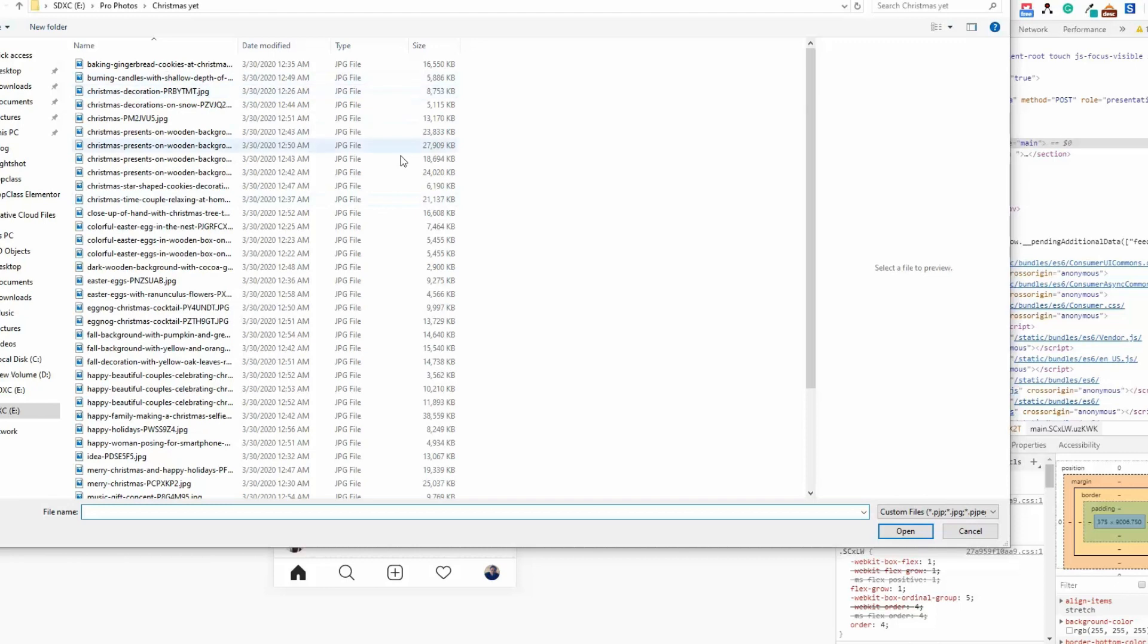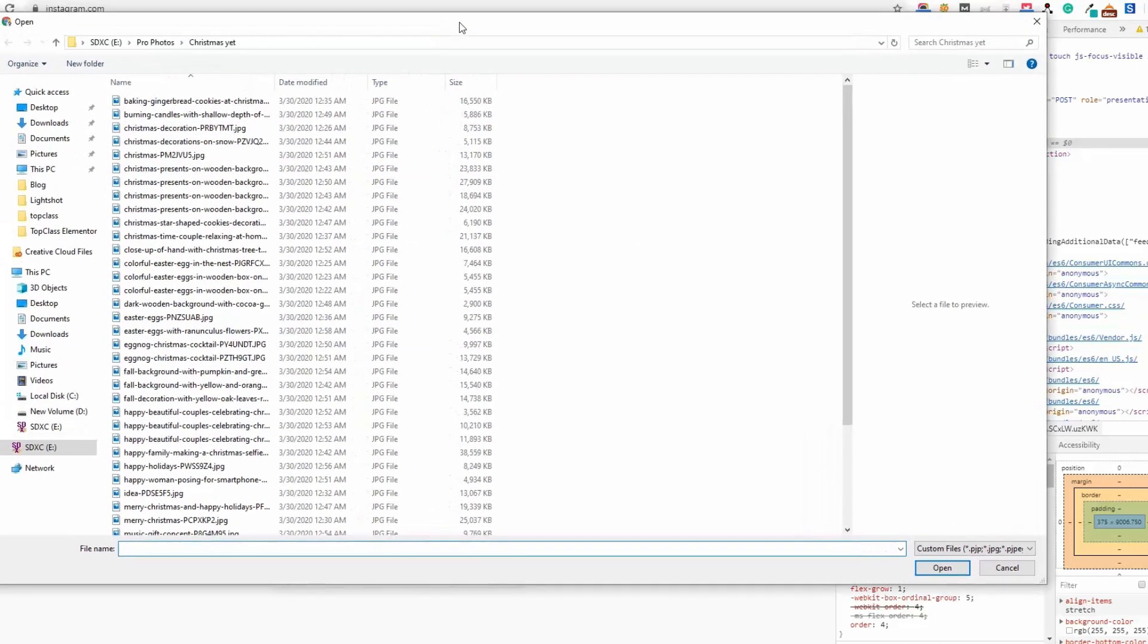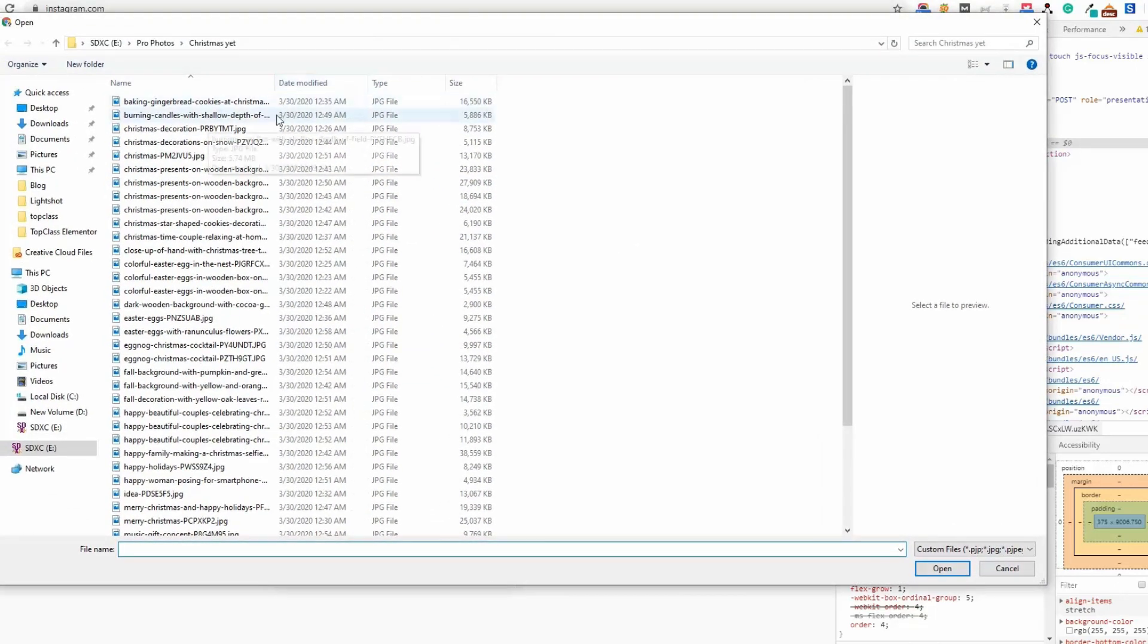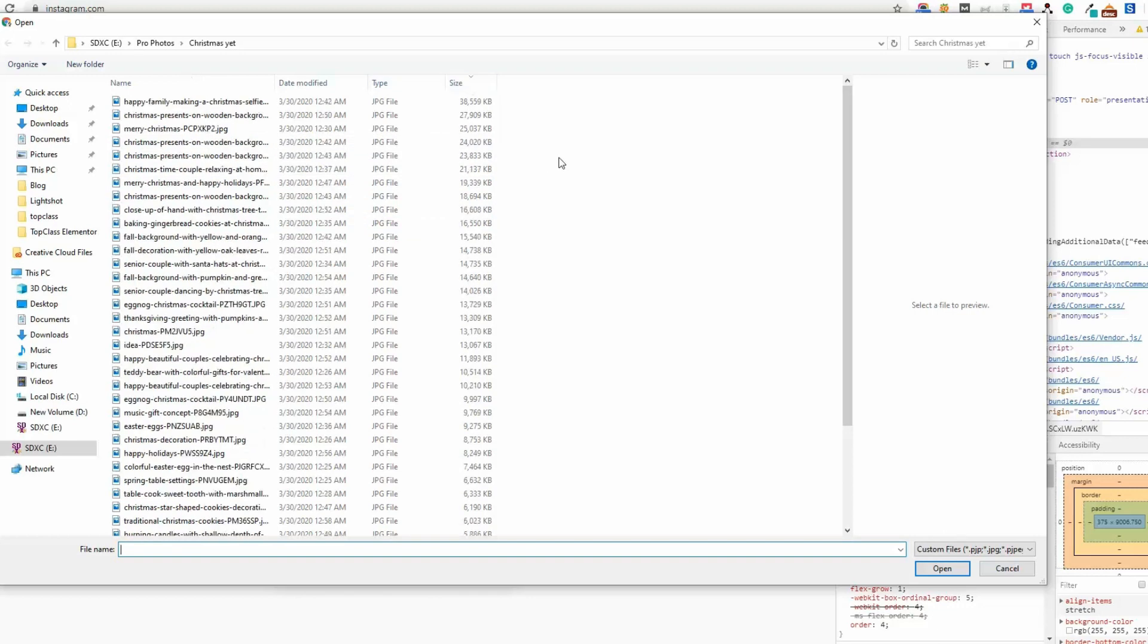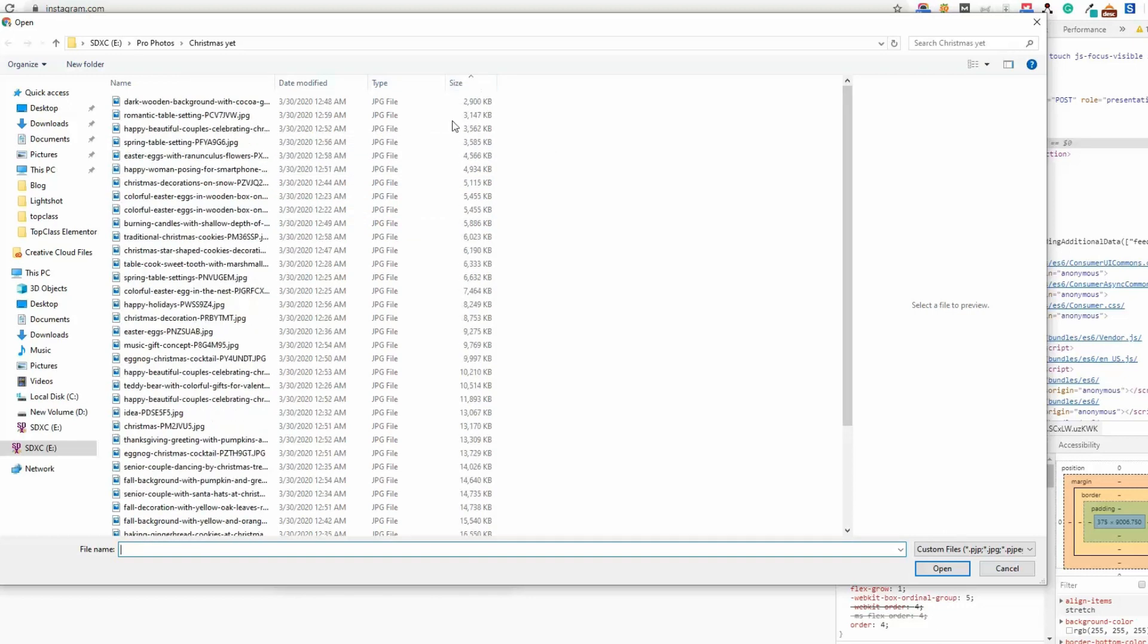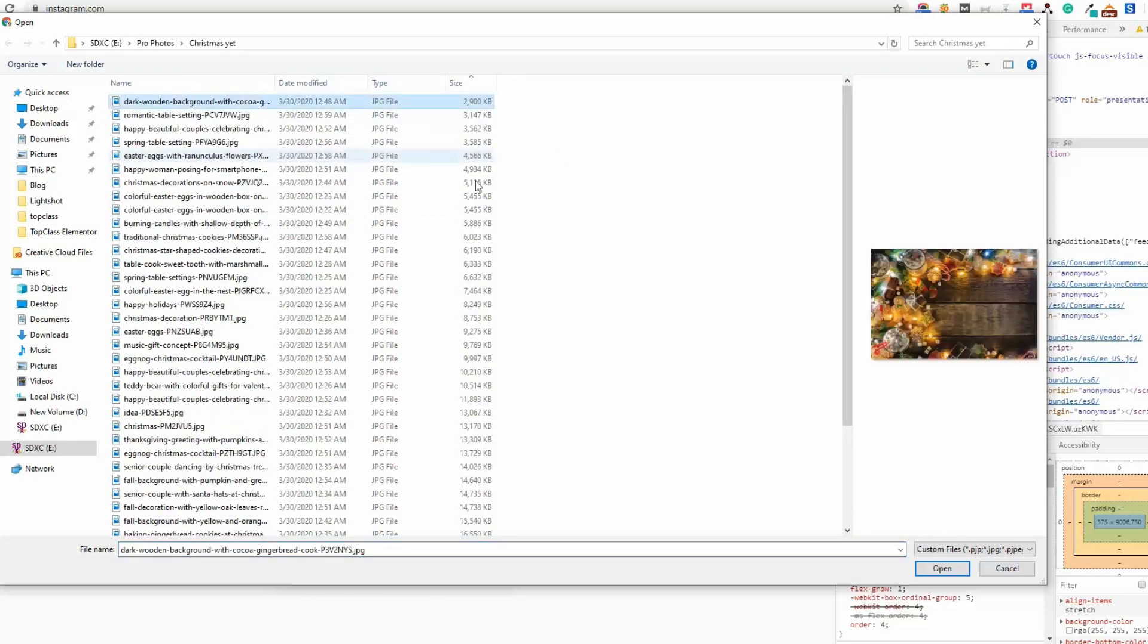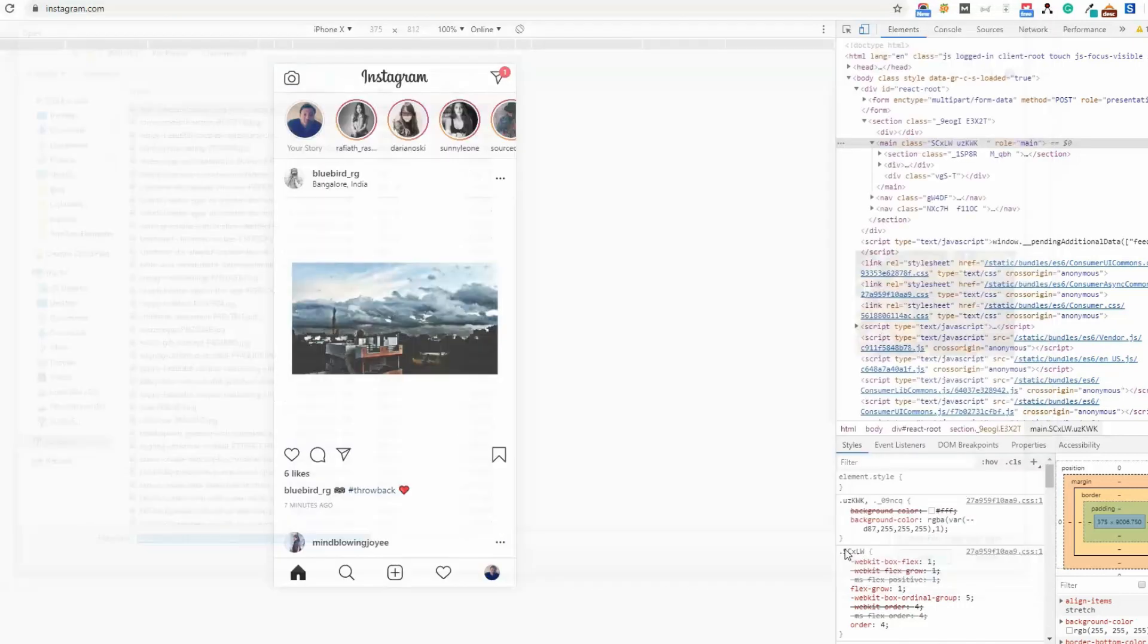It will allow you to choose your desired images. For example, let me choose a low resolution image, this one, and open this.